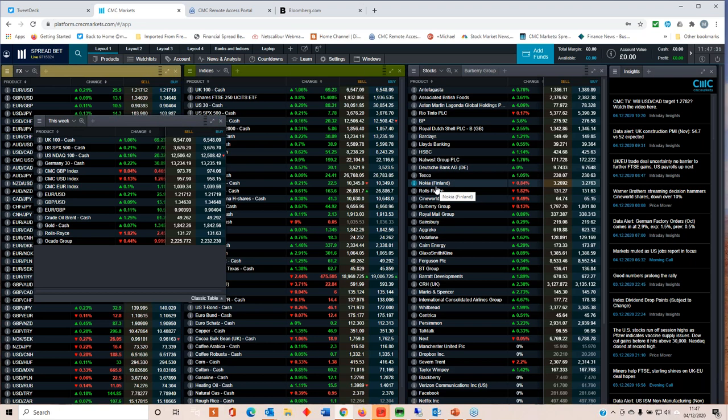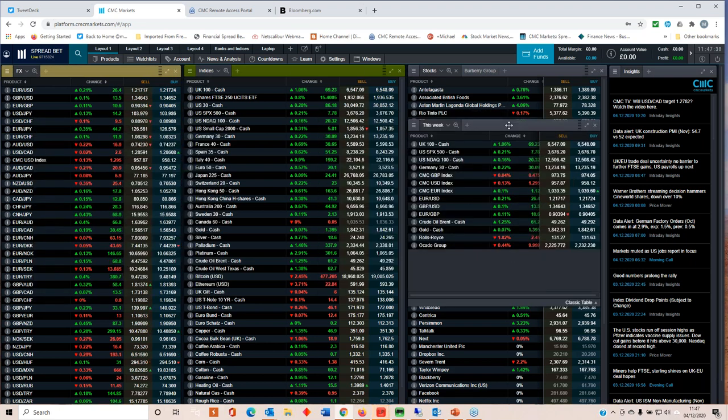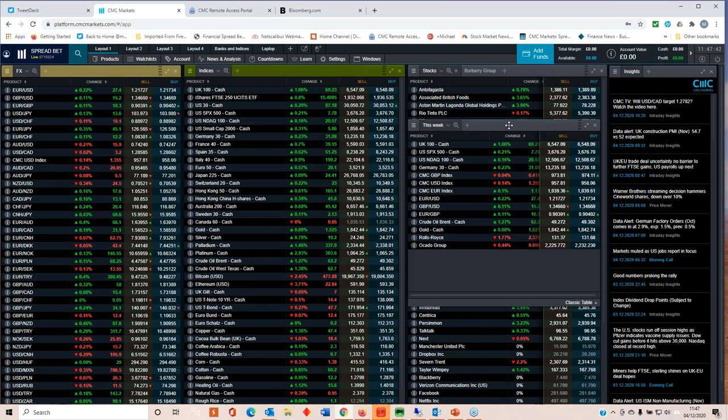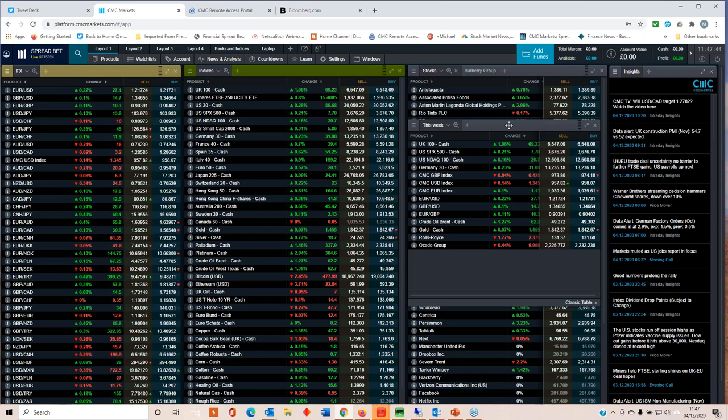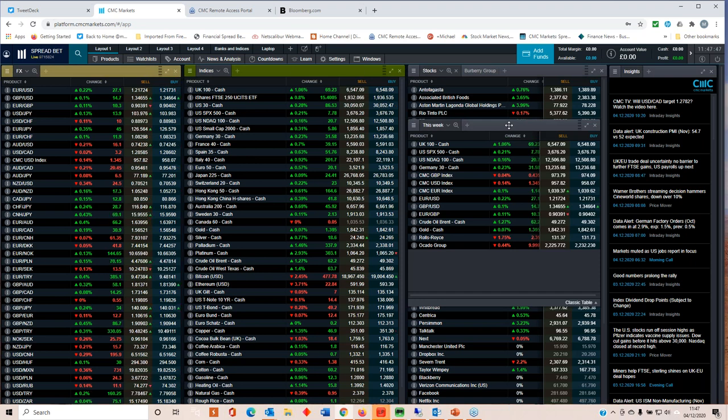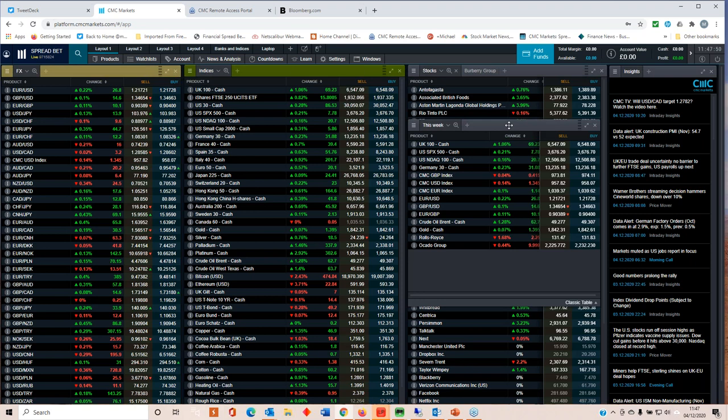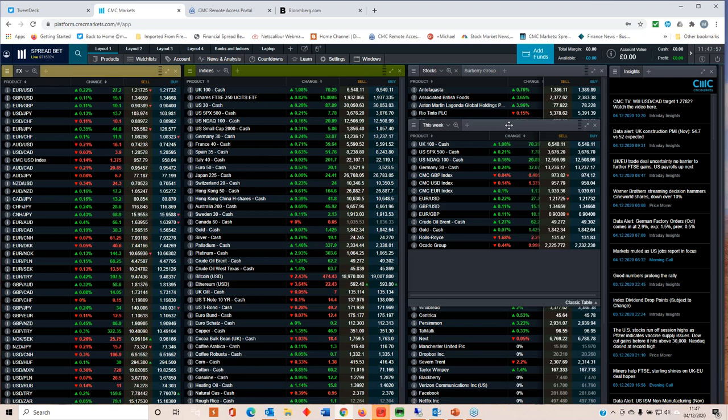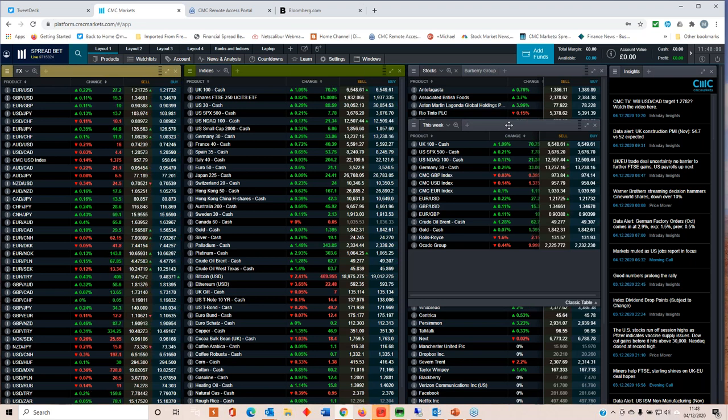We've also got a Bank of Canada rate meeting coming up on the 9th of December. Now, depending on today's payrolls report, Canada payrolls report, that could well be significant. It's unlikely that the Bank of Canada will cut rates further and act any more than they are already doing with respect to their current asset purchase program.